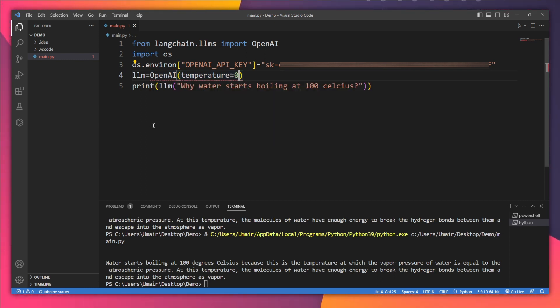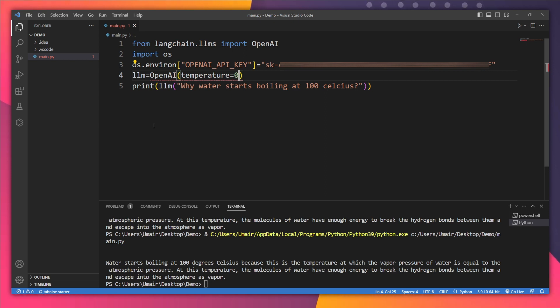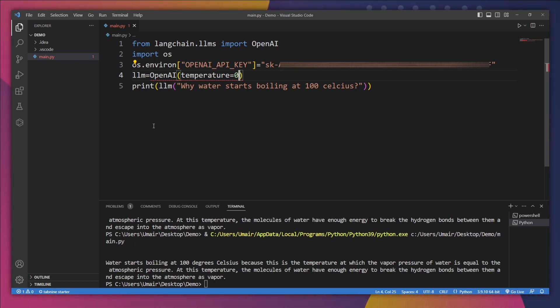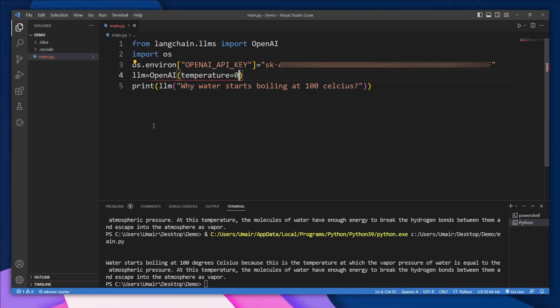I think it's enough for now. In the next lecture, we're going to dive deeper into Langchain and how to combine it with different models in different environments. Bye bye.